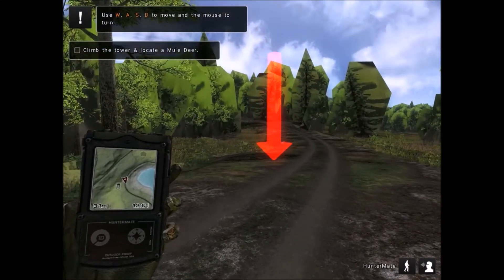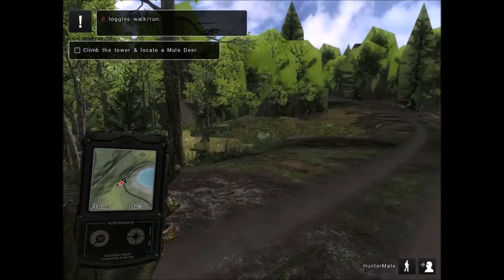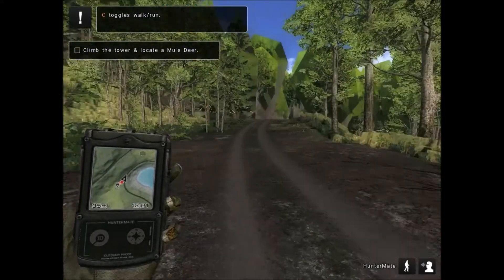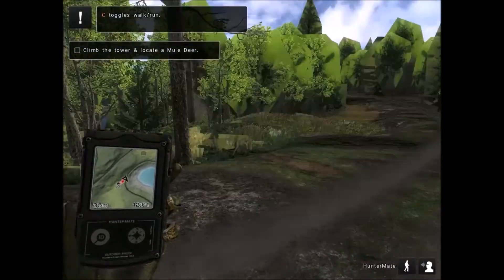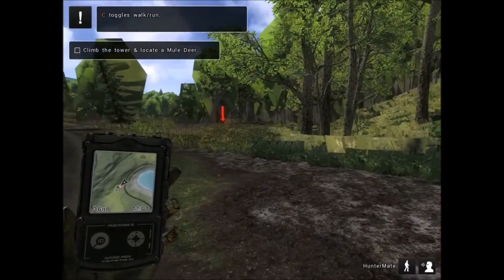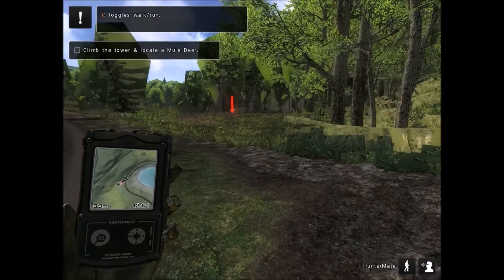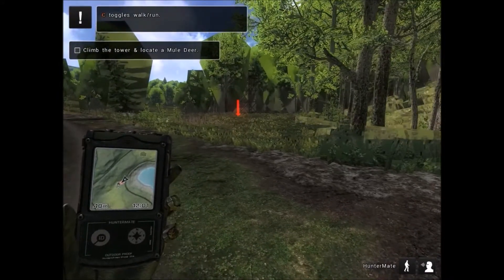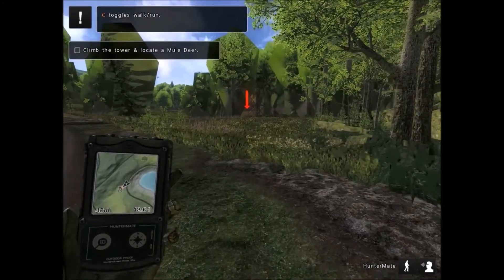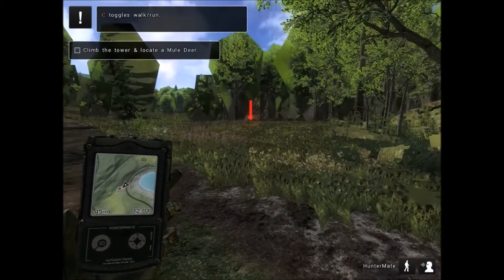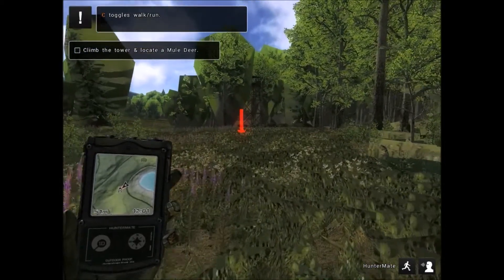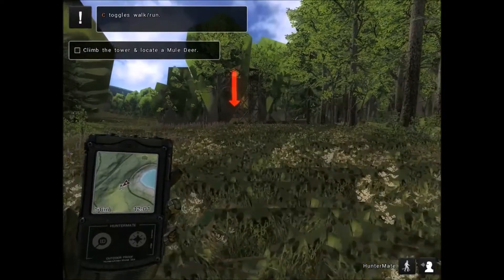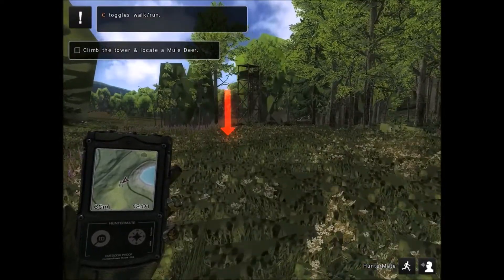They've just like turned into weird sprites and it's really weird. Oh, I need to climb the tower. I can't see the tower because everything's still rendering in. Why is it C that toggles run? Why is that a thing?